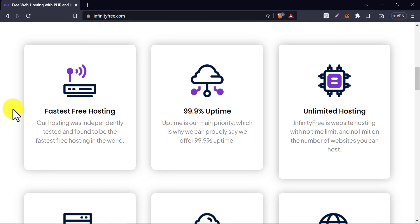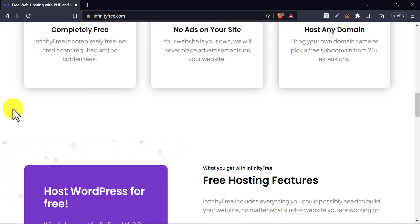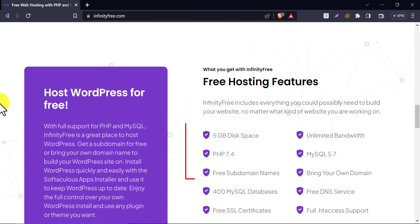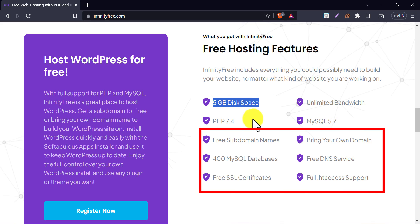Also, you can see all the features by scrolling down. You see, they will provide 5GB disk space with unlimited bandwidth. You will also get a subdomain from here for free.